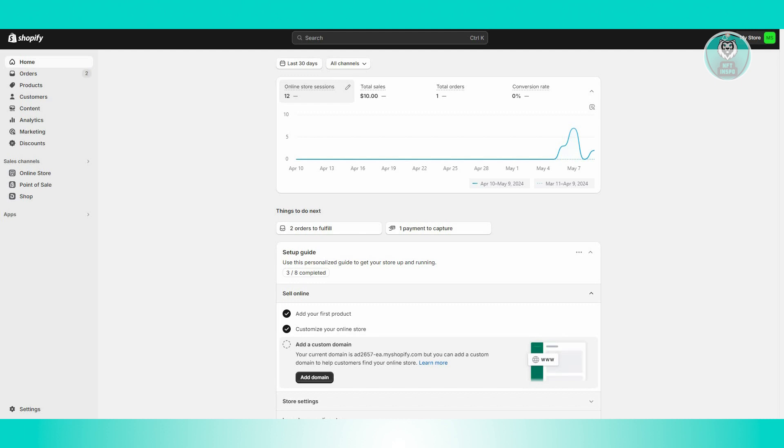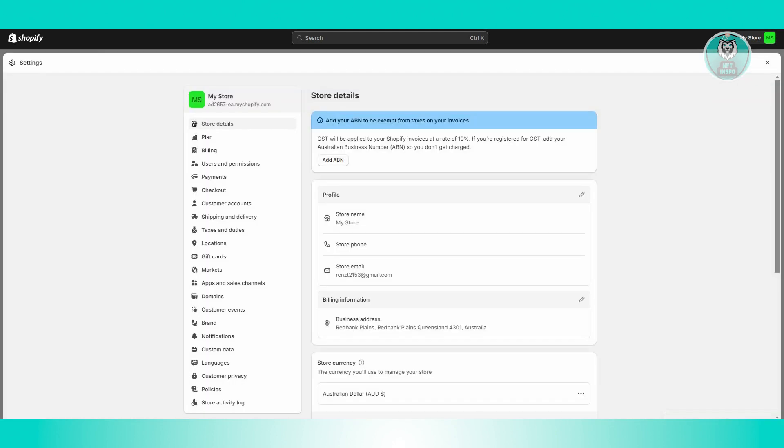Well, it's actually pretty easy. So first things first, go to your Shopify store or account and visit your store's admin page. Now from here, click Settings at the bottom left, and from here you need to go to Payments.